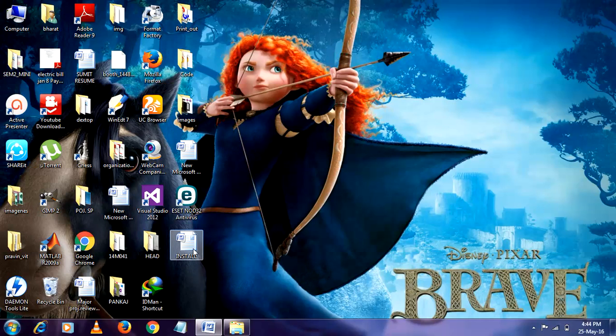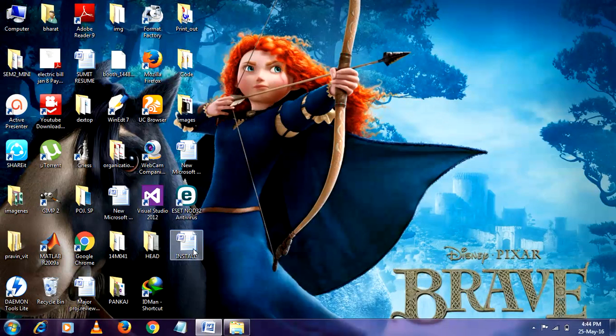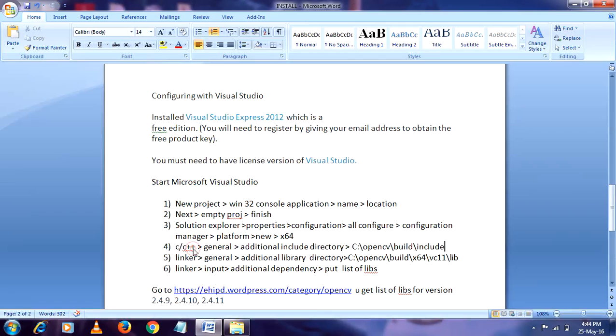Hello friends, in this video I am going to tell you how to configure Visual Studio with OpenCV.